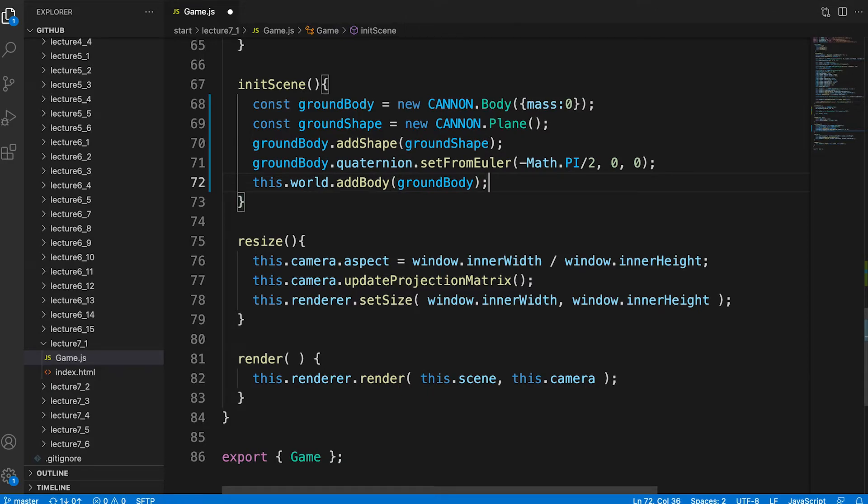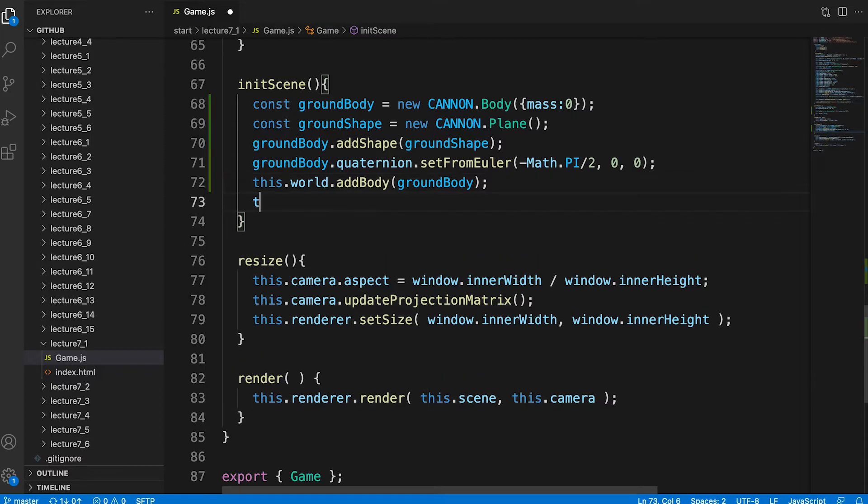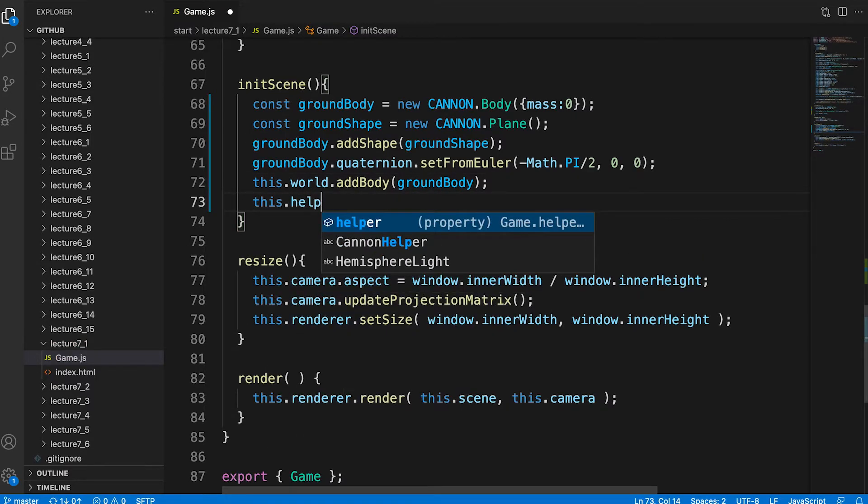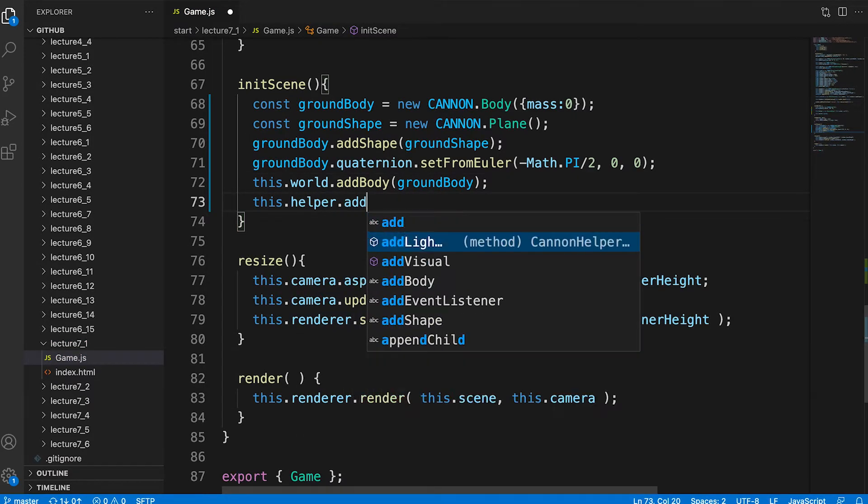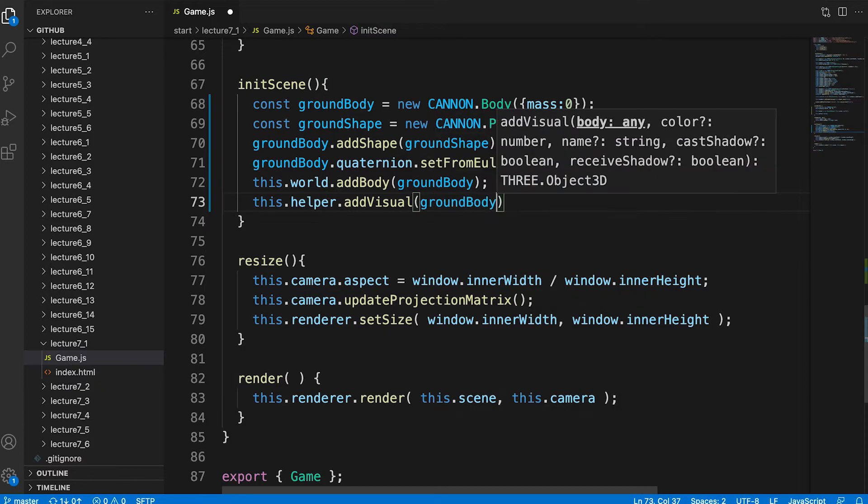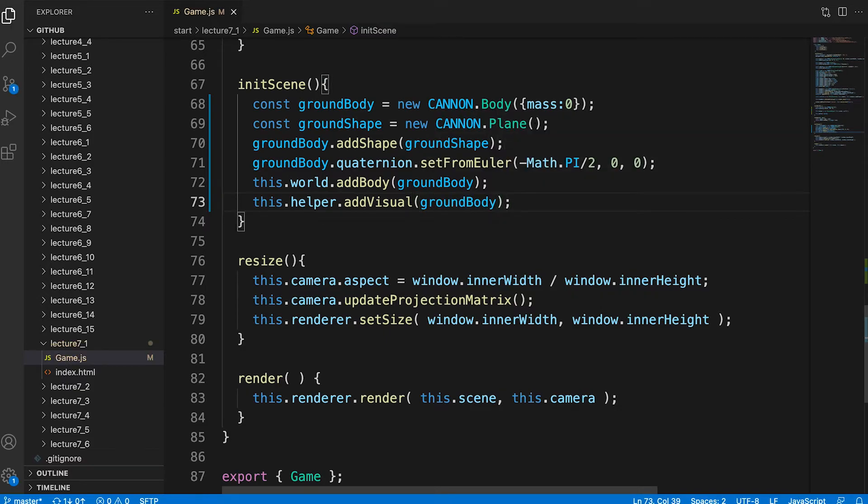But if we left it there there would be nothing to actually see. That's where the helper instance comes in. We call the add visual method passing the ground body.